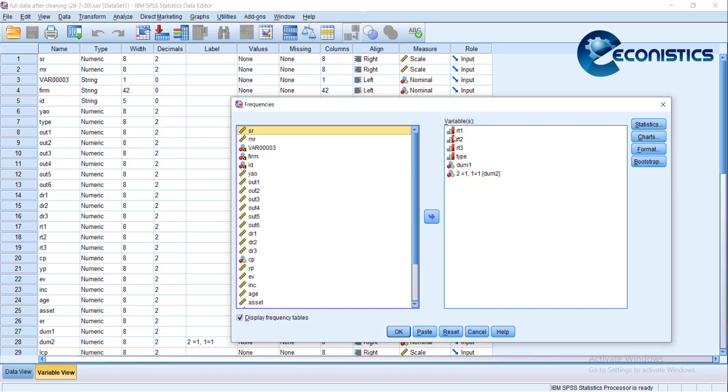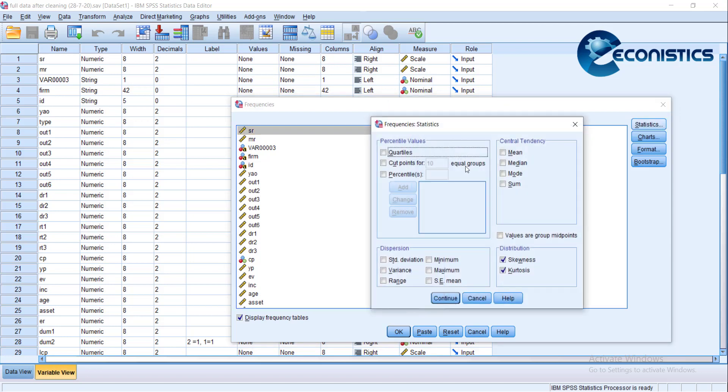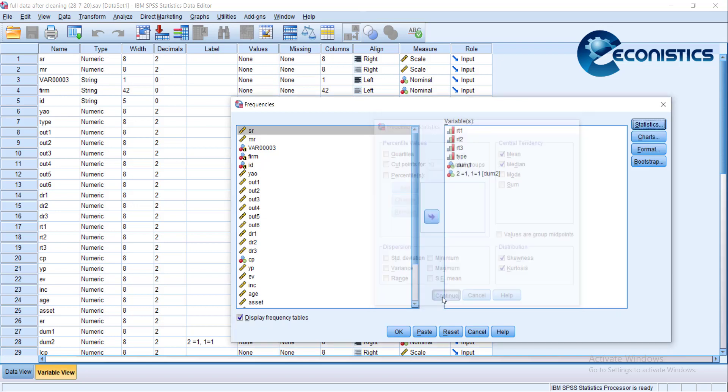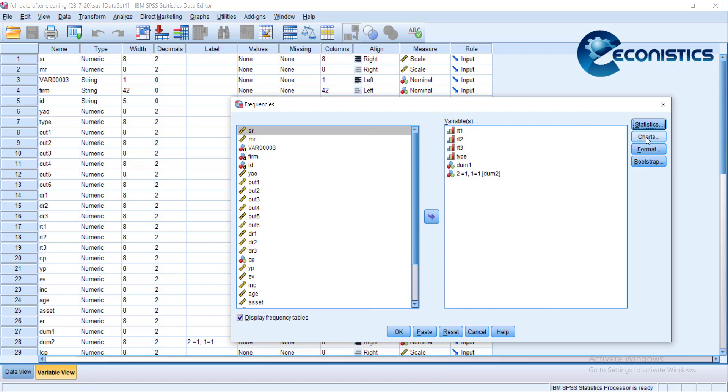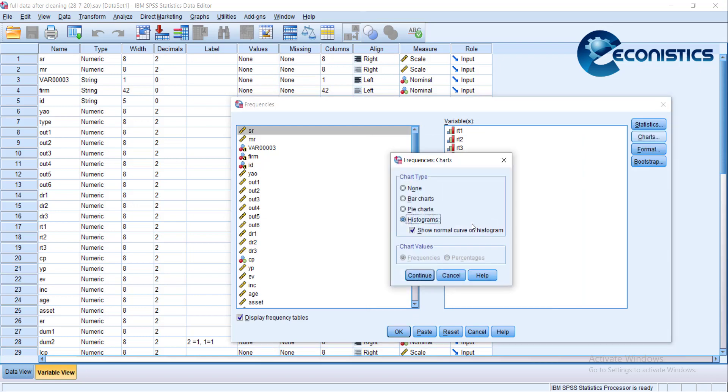The statistics we will check for are skewness, kurtosis, and we can also ask for the mean value and median, because they are not in scale format. Press continue. In charts, we can ask for the histogram with normal reference line.